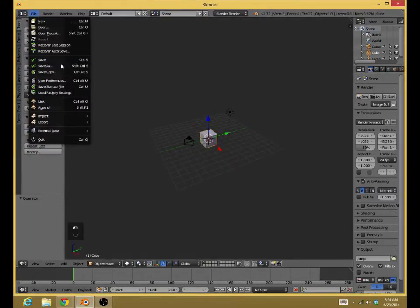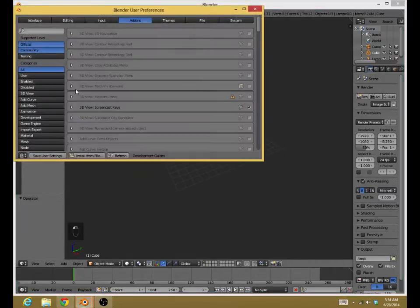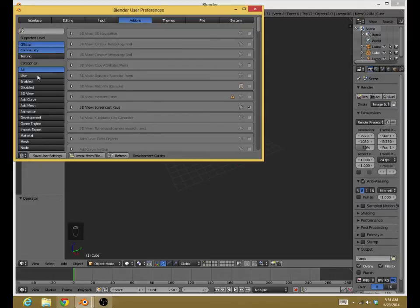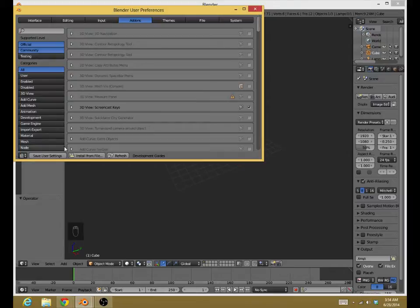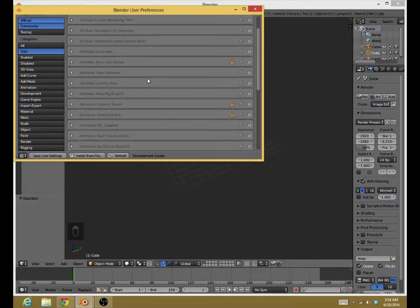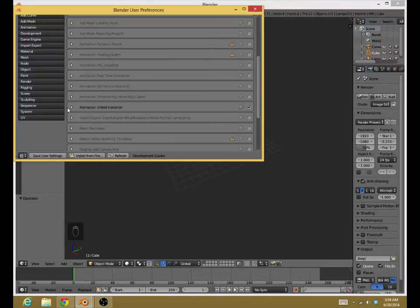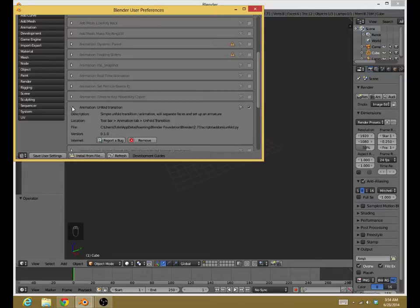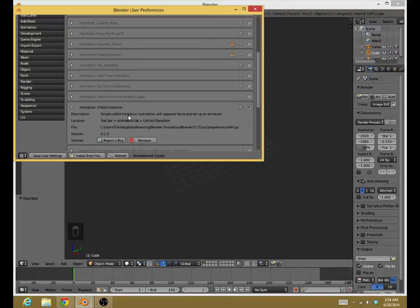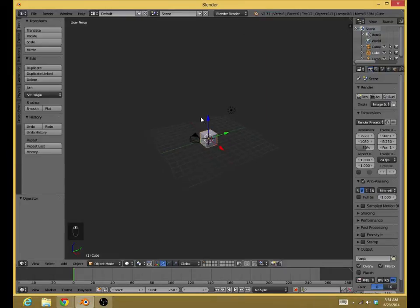Once you've done that, you want to go back to User Preferences, and then go to User, because you are the user. You go to User, and then you find the Unfold Transition. And then you check it. It even tells you what it does and where you can find it. Simple Unfold Transition. Animation will separate faces and set up an armature.